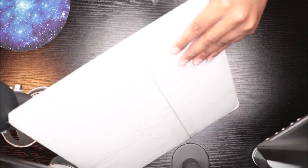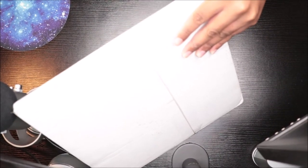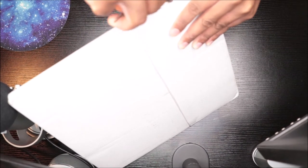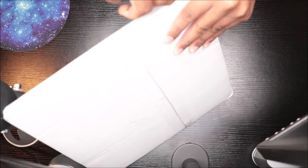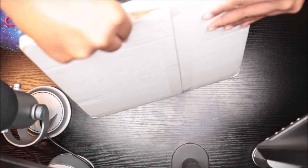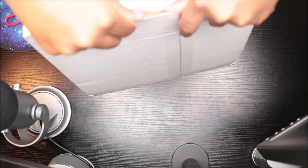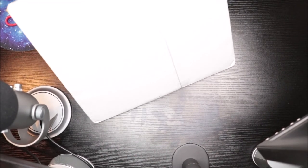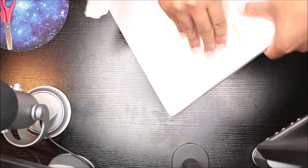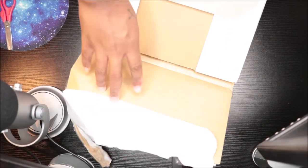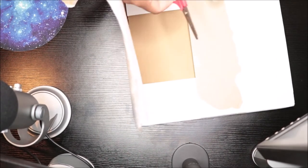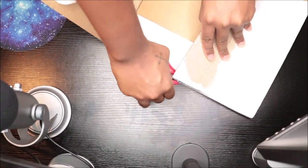We're gonna see. I gotta get it open first. They don't play with that tape, they don't play at all.